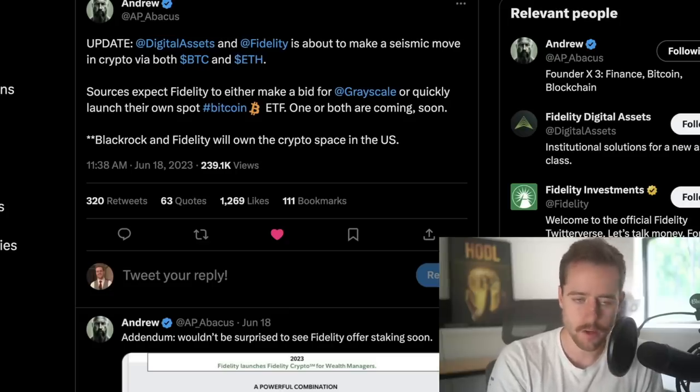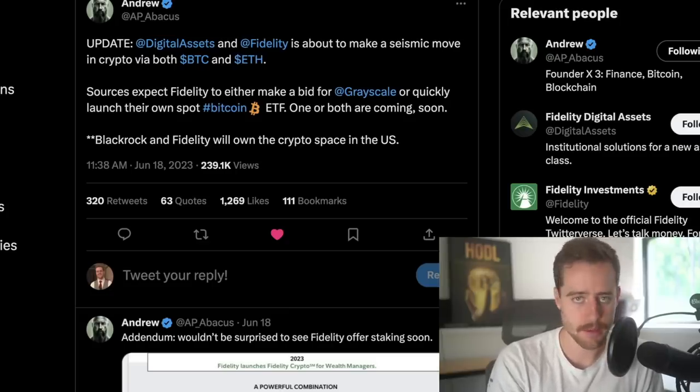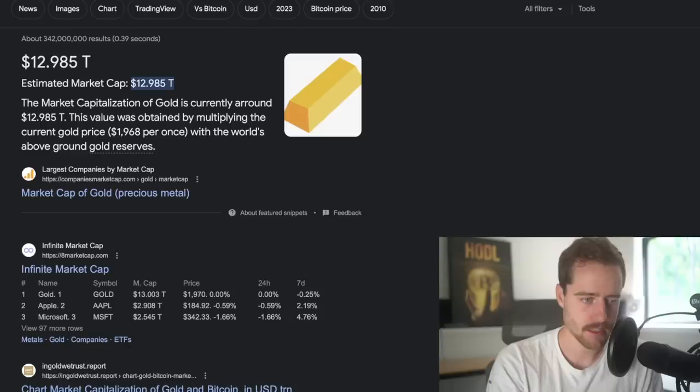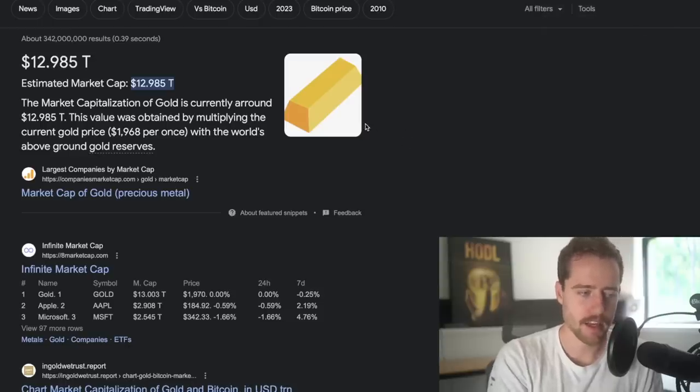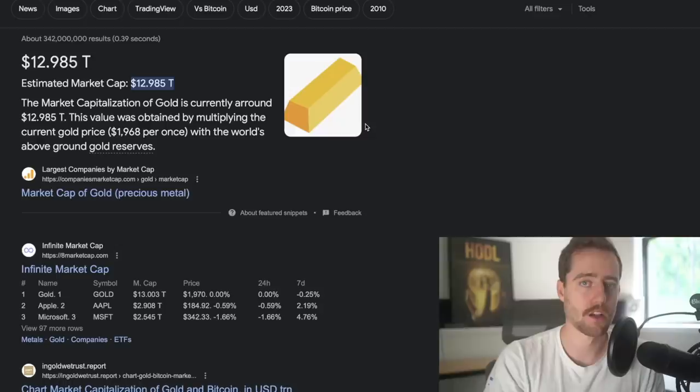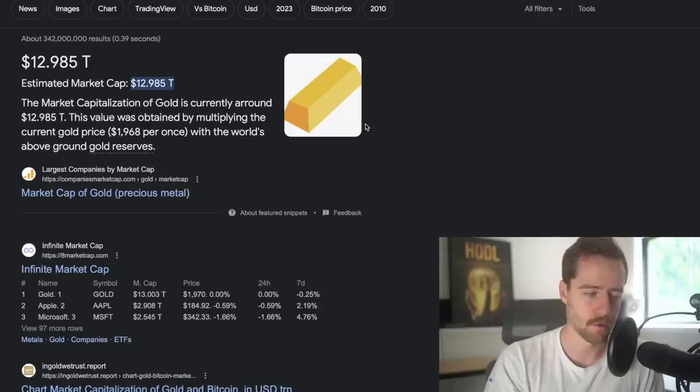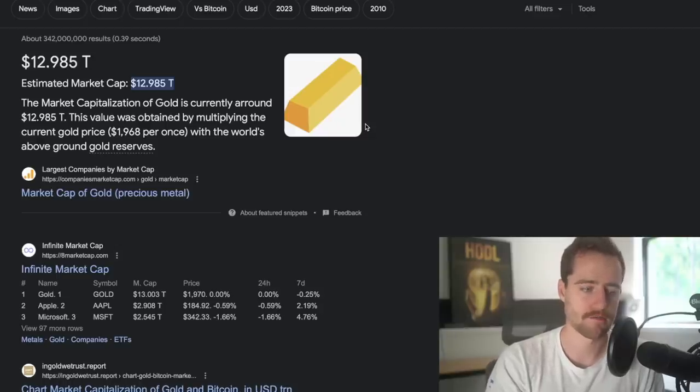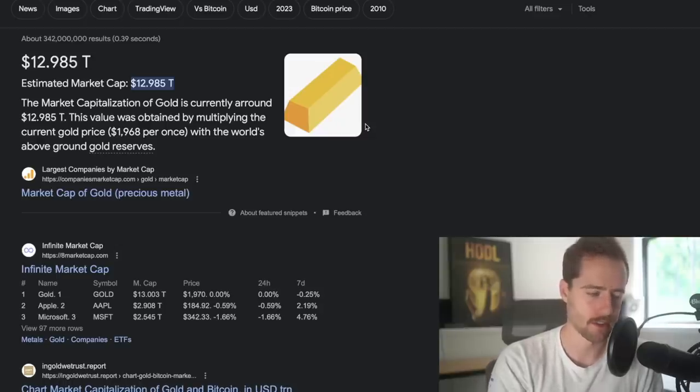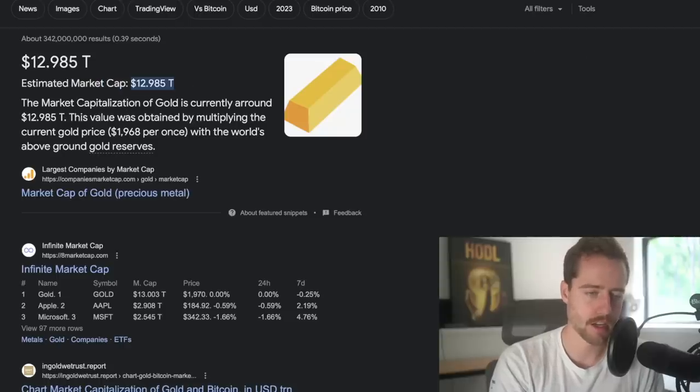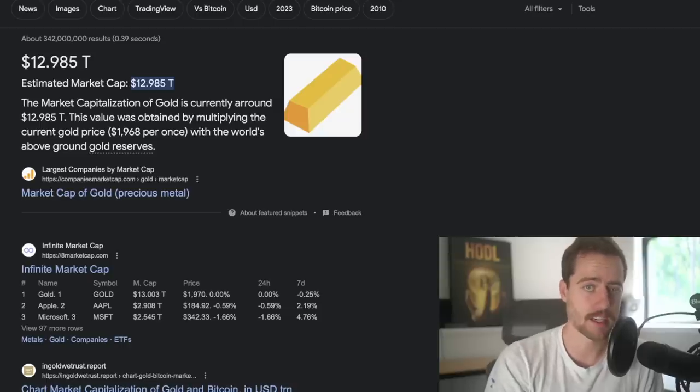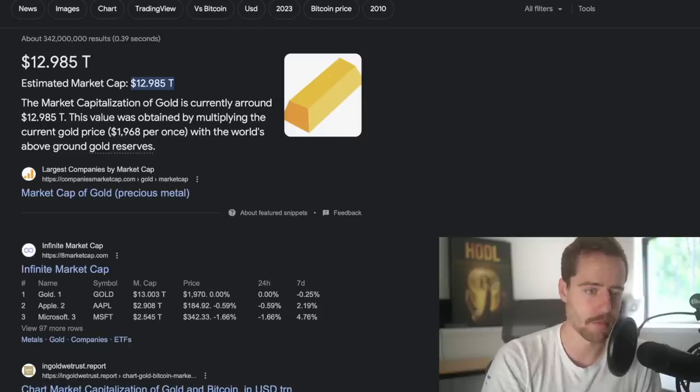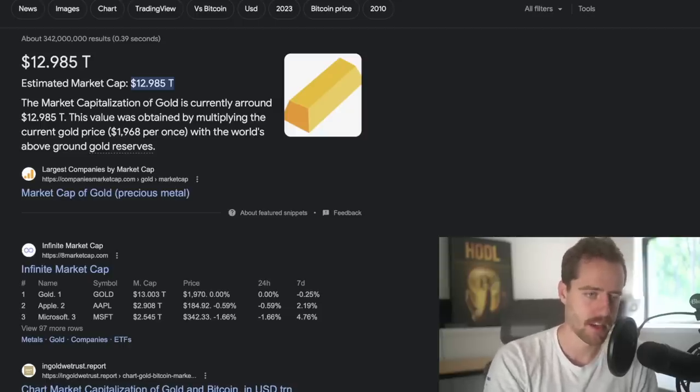We know that that's happened in the past in other markets. For example, when BlackRock had their gold ETF, it exploded the value of gold over the last 30, 40, 50 years. Now gold's sitting at a $13 trillion market cap. And again, just doing like a 6x in a very short period of time.